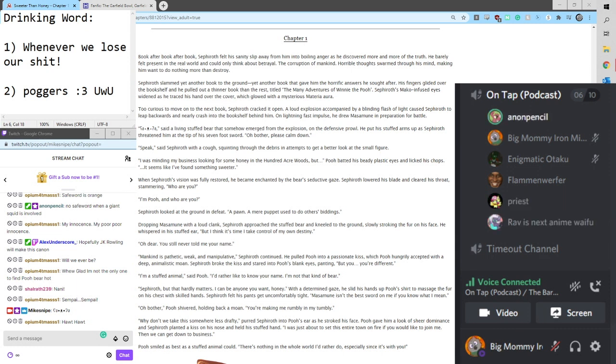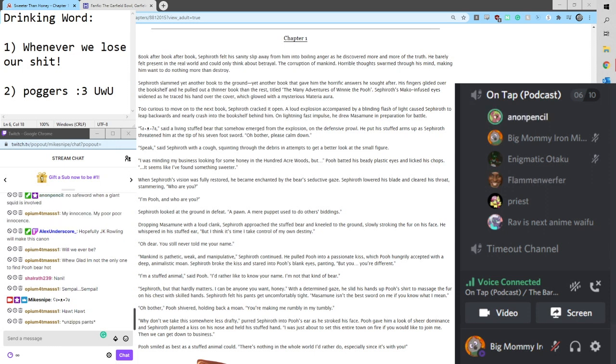I promise it really does that it's already as bad as it gets. When Sephiroth's vision was fully restored, he became enchanted by the bear's seductive gaze. Sephiroth lowered his blade and cleared his throat, stammering.